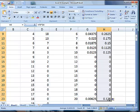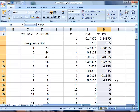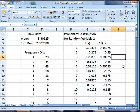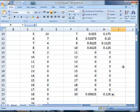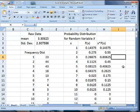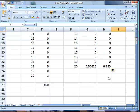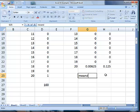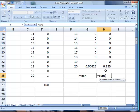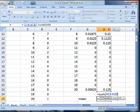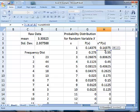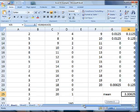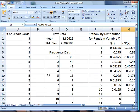Now we're going to drag that down so that we get all of the 20, and then we want to sum all of those to get our mean. So for our mean we're going to add all of these up. This mean, 3.30625, is the same as this mean, which is cool.